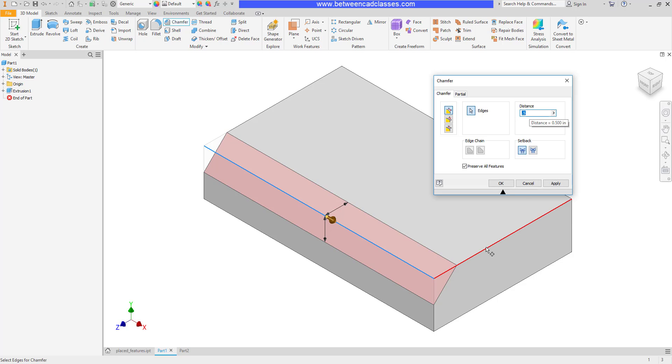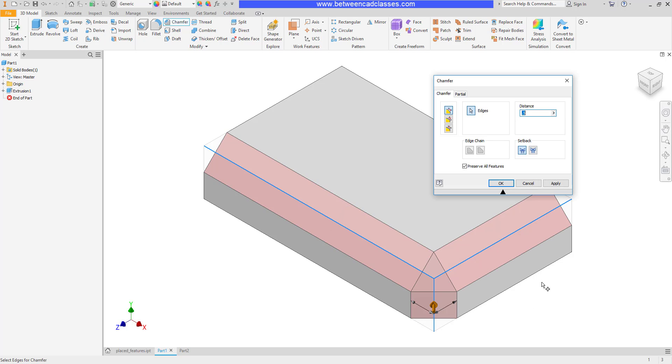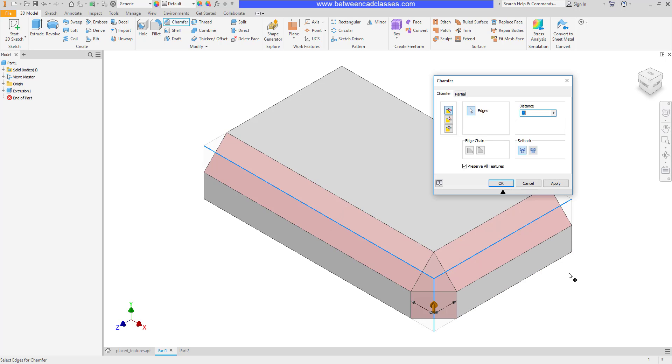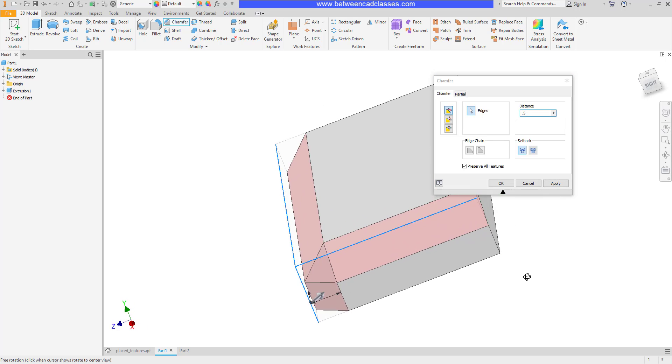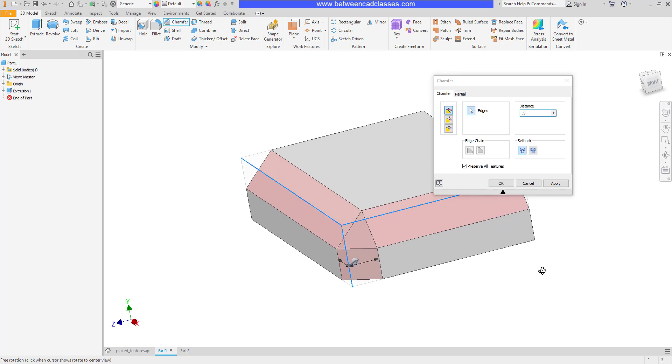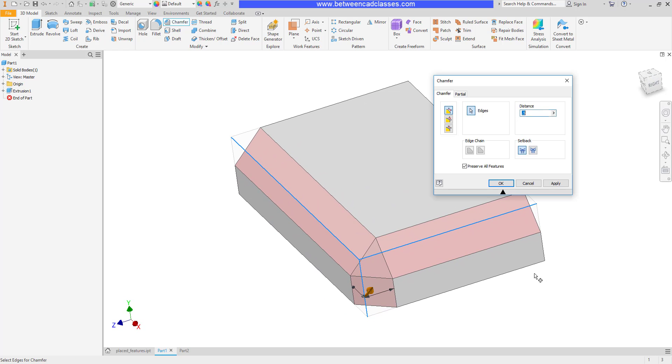have this extra cut to make this triangular face. This is called a setback. So here in the chamfer dialog box, I can control whether or not a setback is created. If I click to turn it off, then you